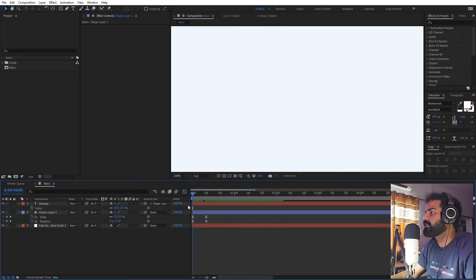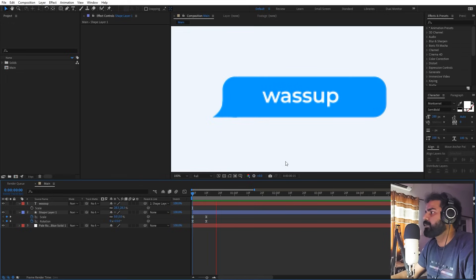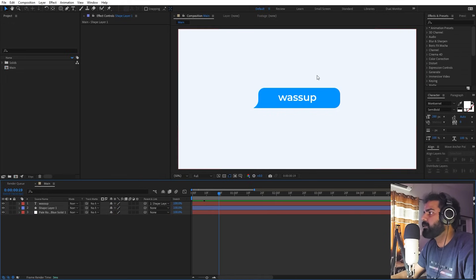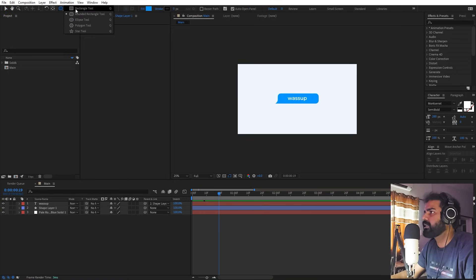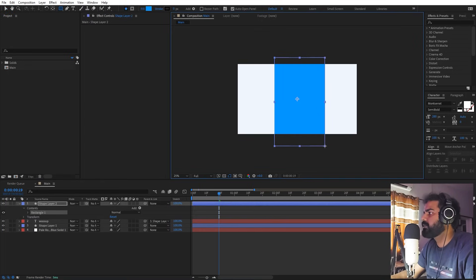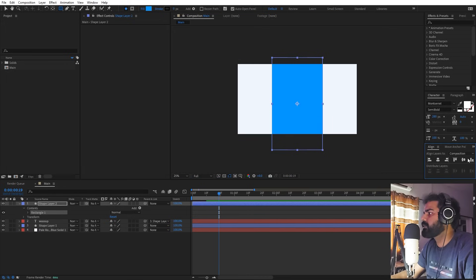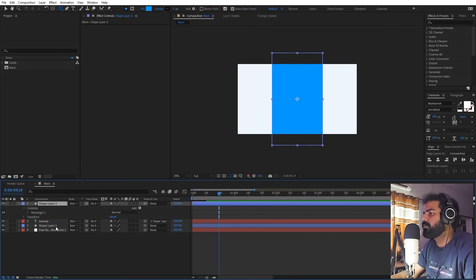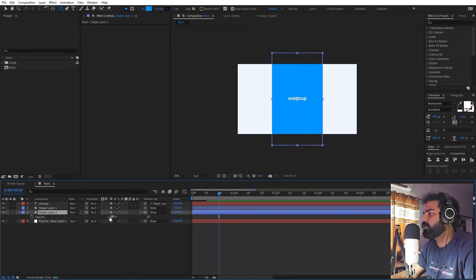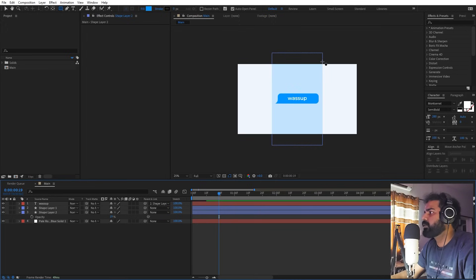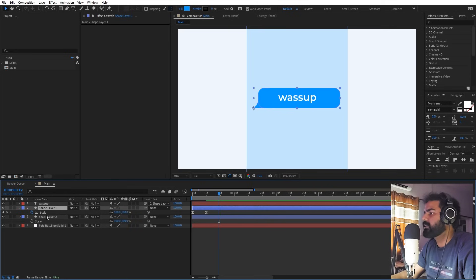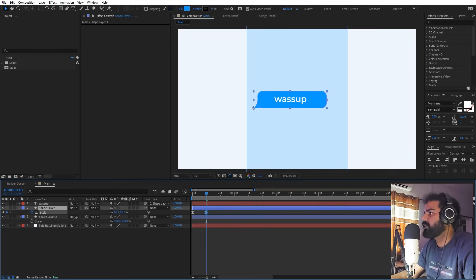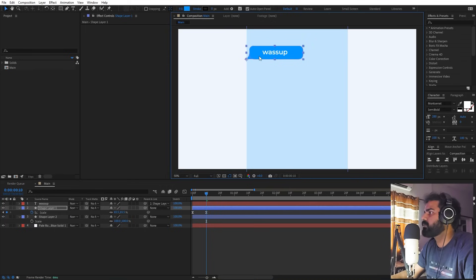Now if I press play you can see we have this very nice animation — our message is popping up. We're done with the first text. Now let's create a base: select the rectangle tool, click and drag, place it below all the layers, press T to lower its opacity, press S to scale it down and position it to one side of the composition.